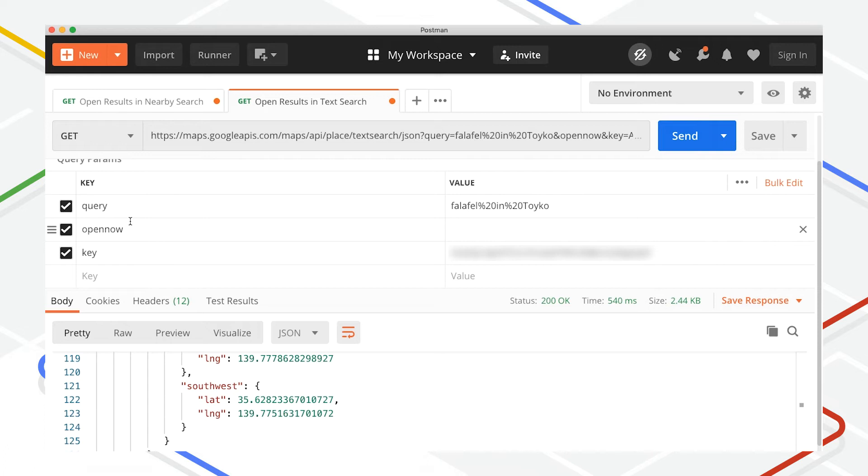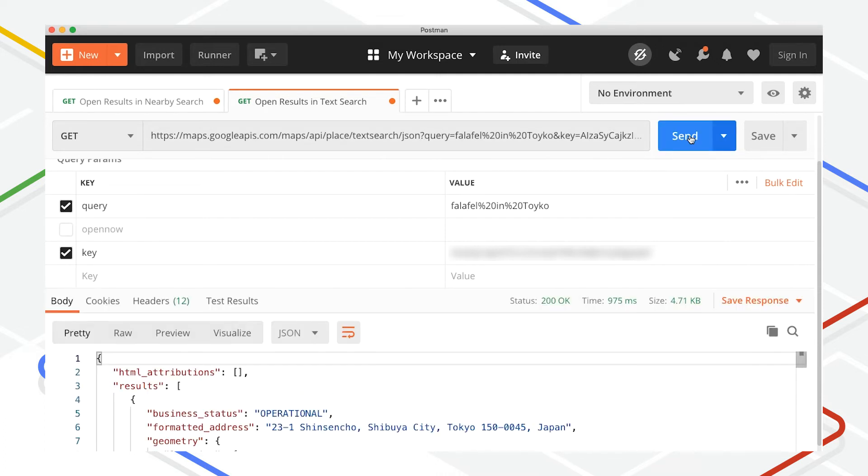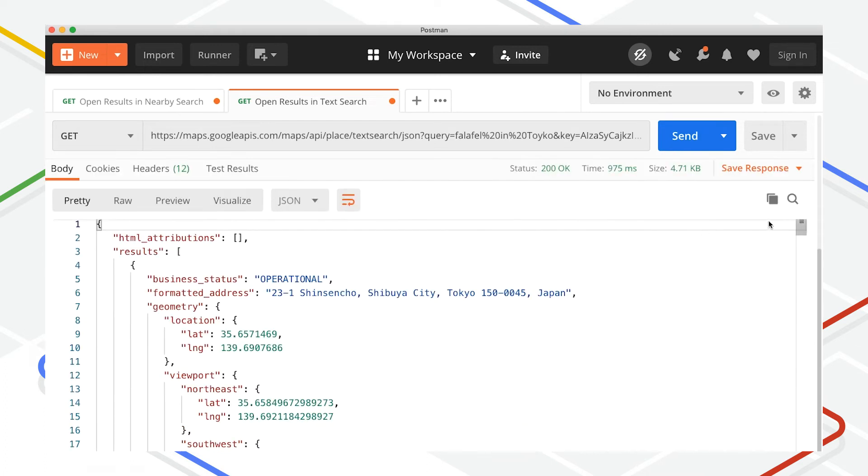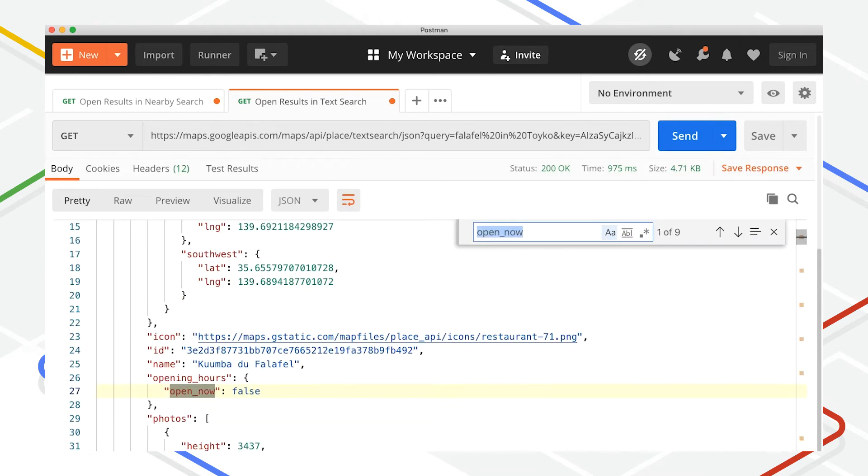If you want to display both open and closed results, omit the open_now parameter and look for the open_now property of opening_hours for each result to see whether that place is currently open or not.